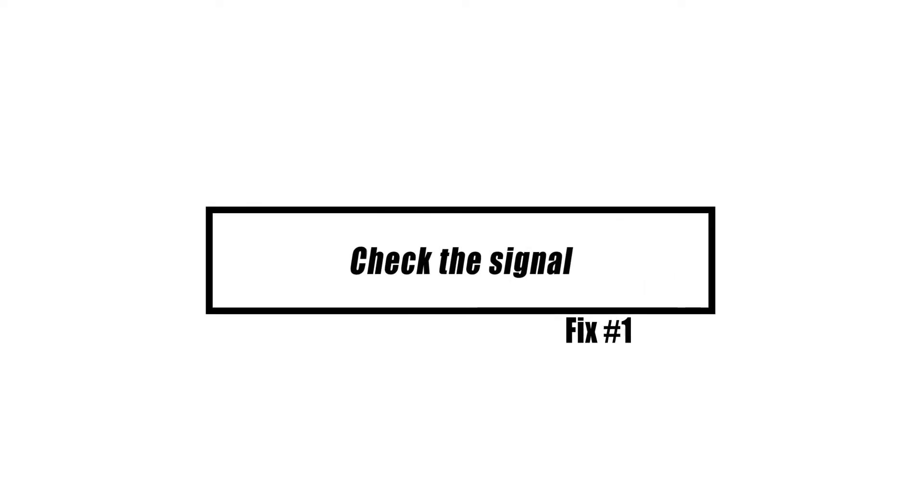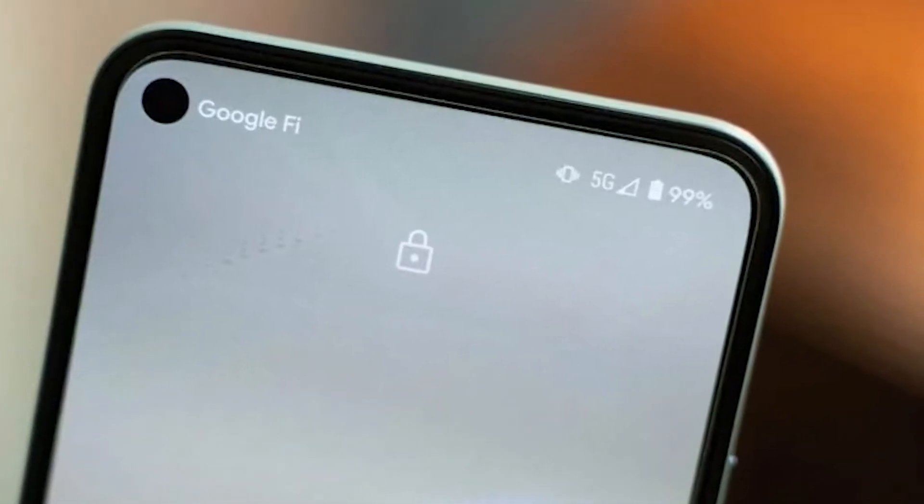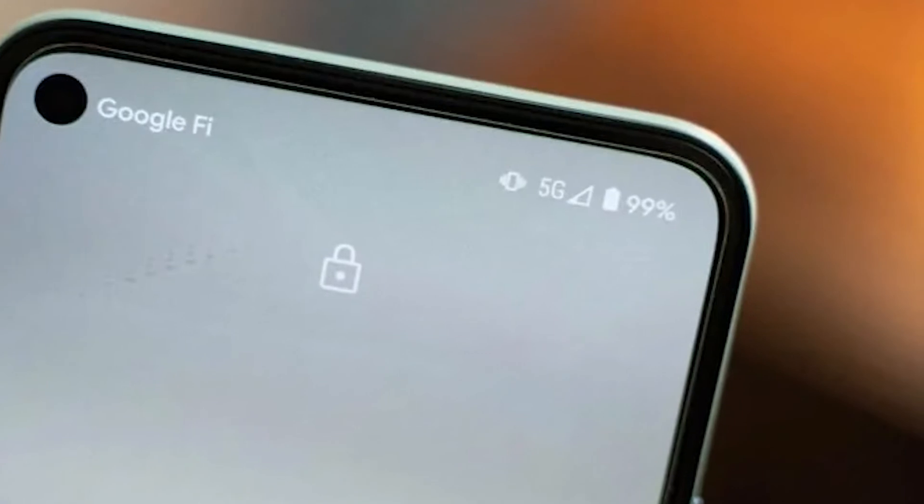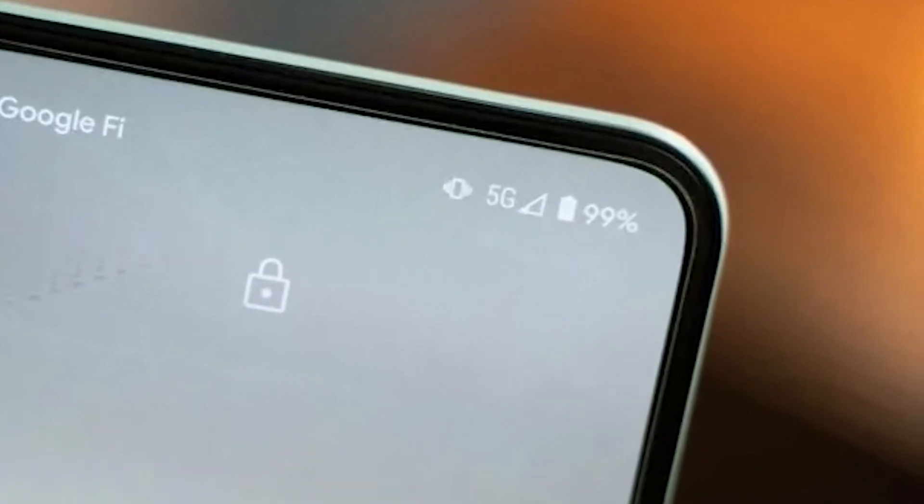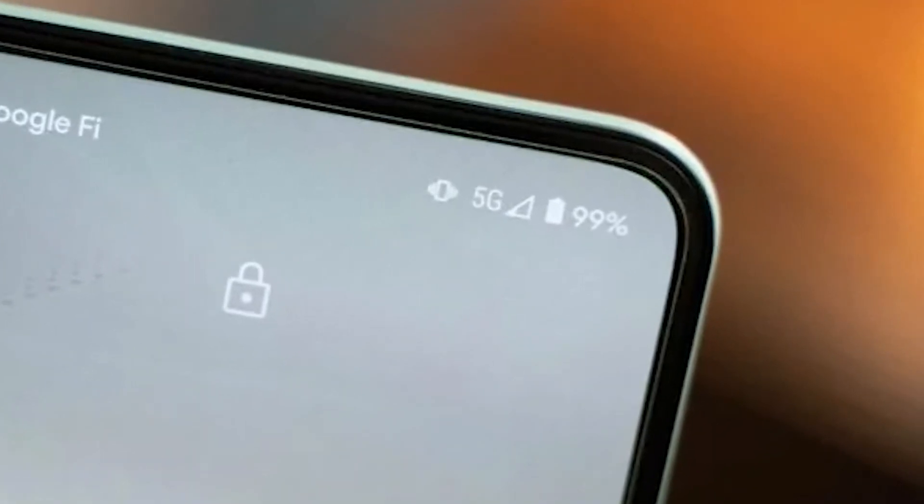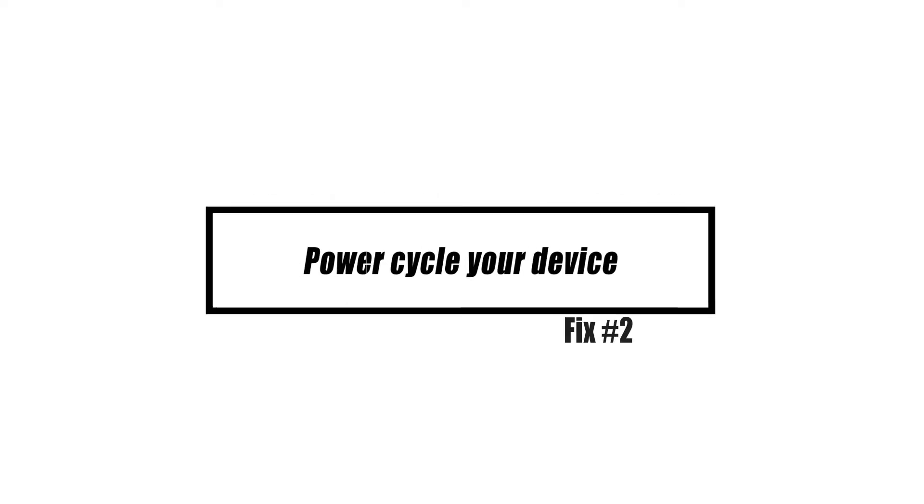In this situation, the first thing you should do is check your cell service. If your area doesn't have network service or if the signal is too weak, you might not be able to make or receive any calls at all. If your signal is weak inside a building, try going outside to see if that makes things better.